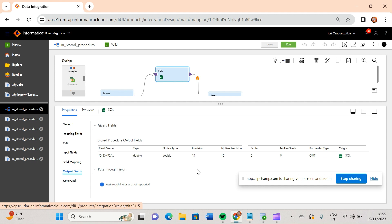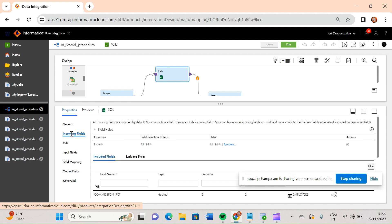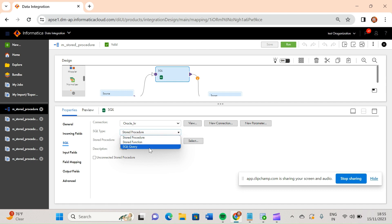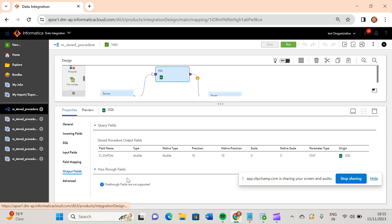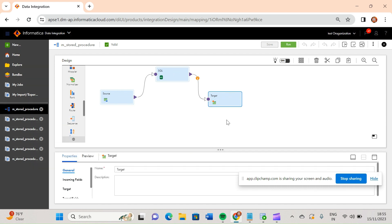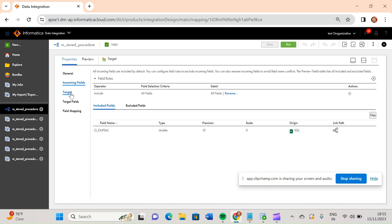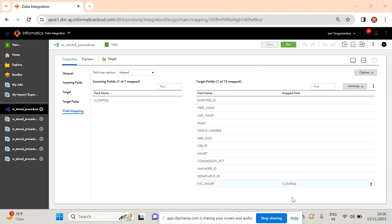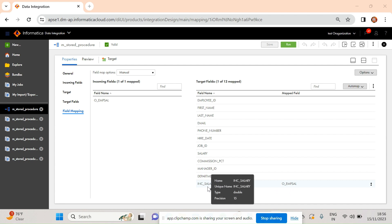For the output field, we have o_emp_sal. One thing to note: in the previous video when I used a SQL query instead of a stored procedure, the pass-through field option would be active in output fields, allowing you to include all source columns in the output. But in the case of stored procedure transformation, that pass-through field option is not active. So the only output here is o_emp_sal.